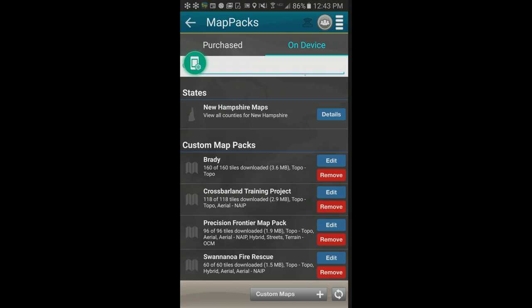One thing you cannot do on mobile that you can do on desktop is share map packs between devices. There's no way to download a map pack on one device and email it to others. Also, you can't transfer a desktop map pack directly to a phone — they use different file formats. Each platform — PC, Android, iPhone — needs its own map pack download.